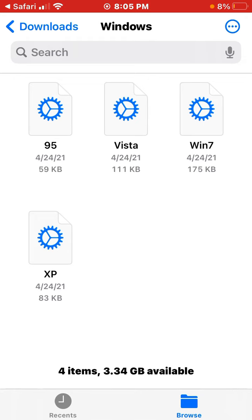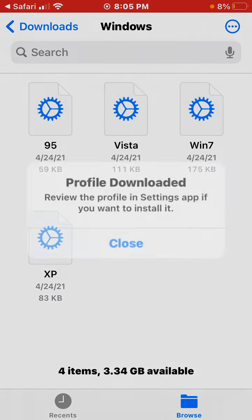You can either download 95, Vista, Windows 7, or Windows XP. We're going to download Windows 95.